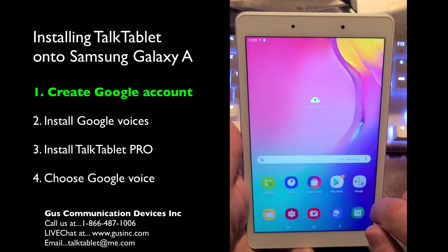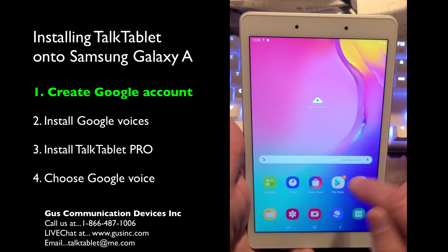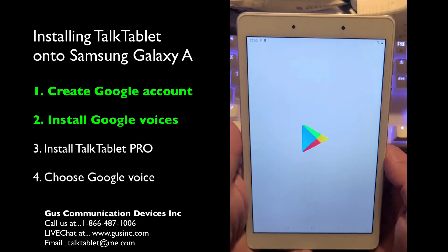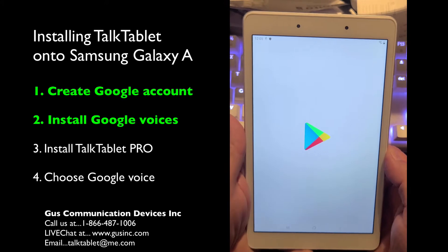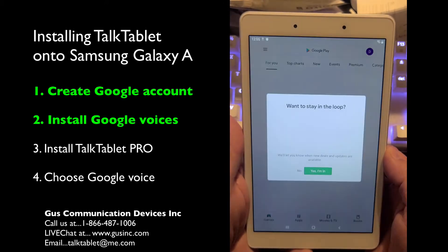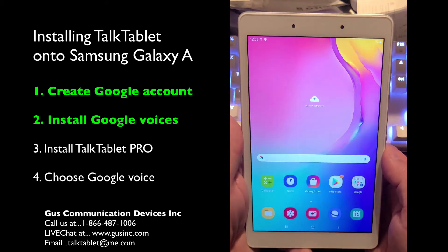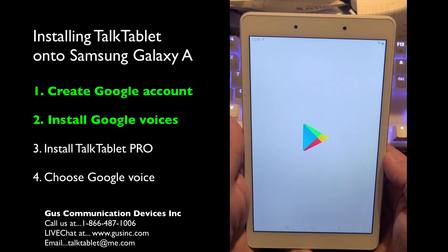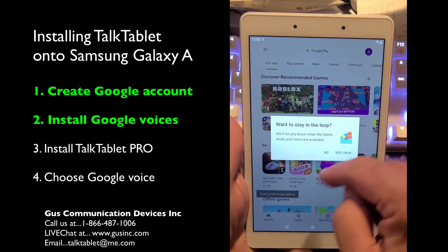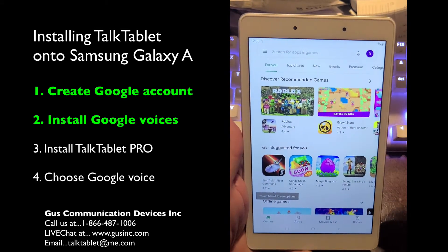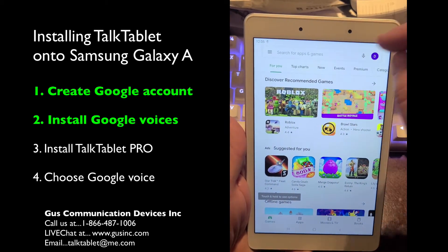Now let's get started with the Play Store. Open up the Play Store. On the Samsung Galaxy Tablets, the Google voices are installed but we want to update those. So hit the Google Play Store. When it asks if you want to stay in the loop, just hit no — we don't want to join all these extra things.